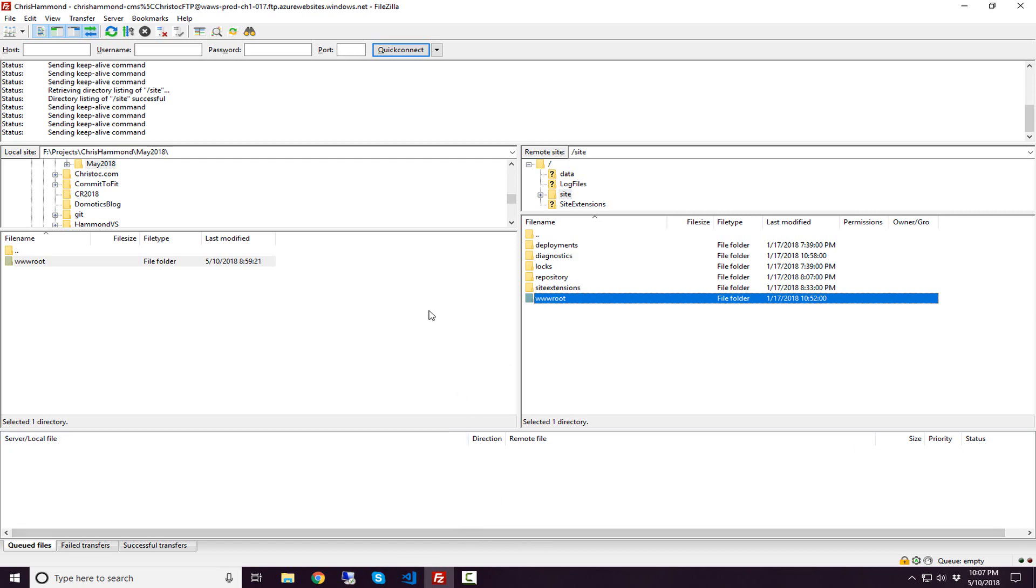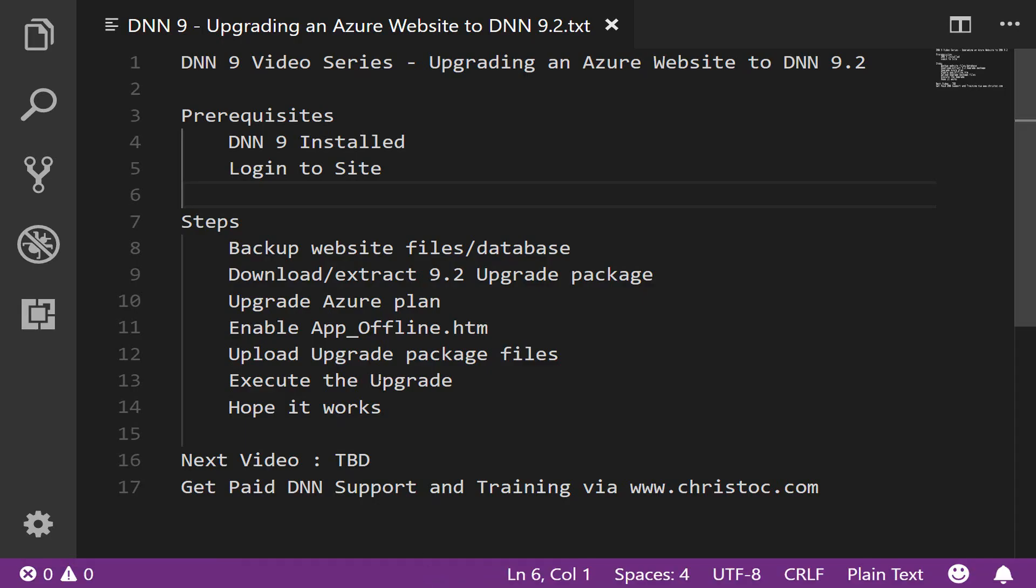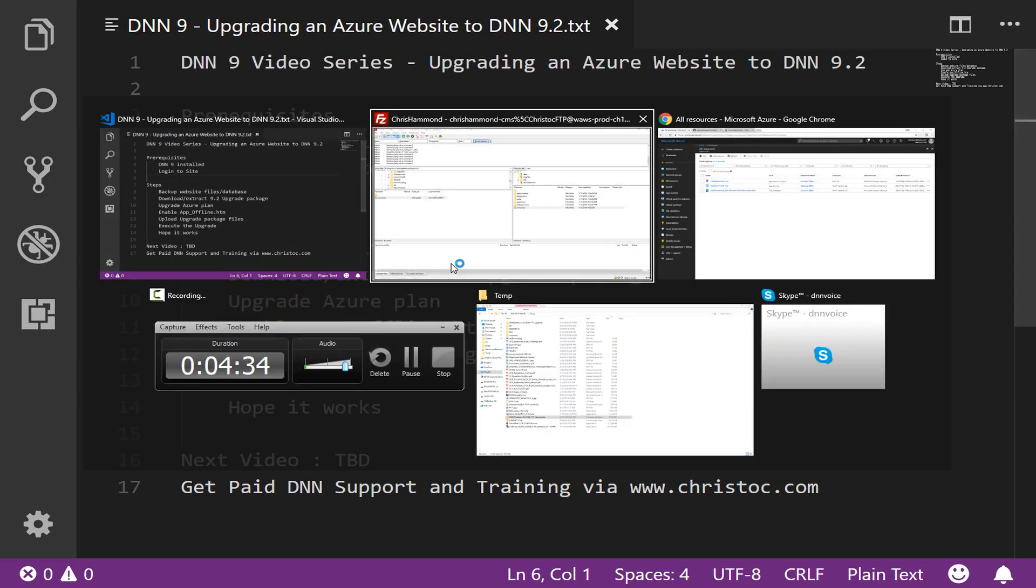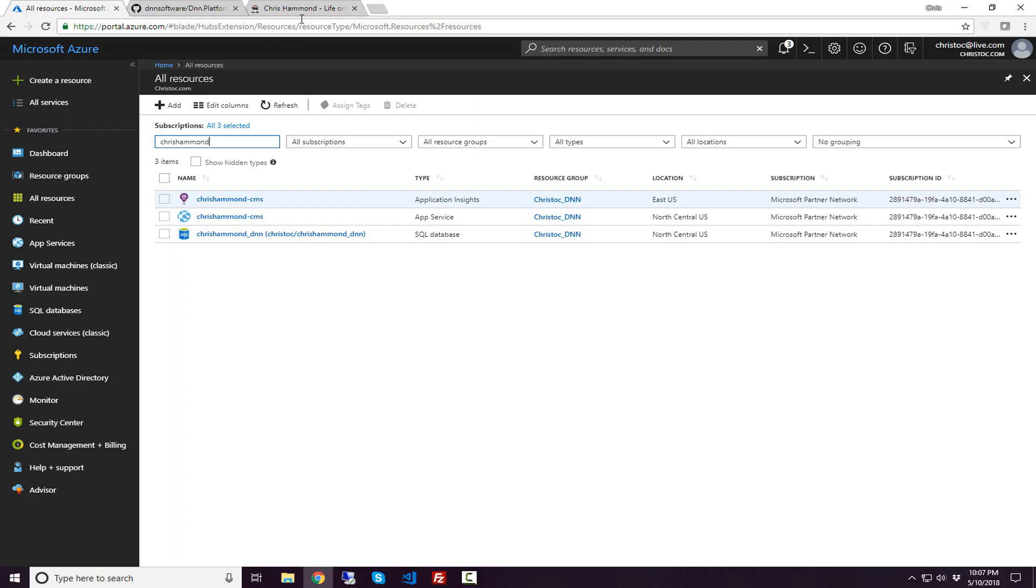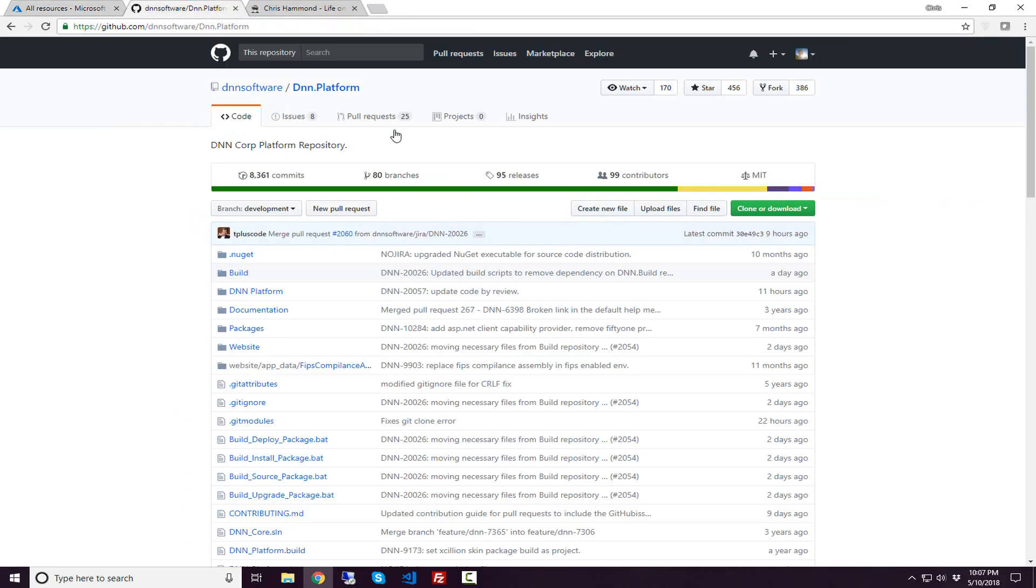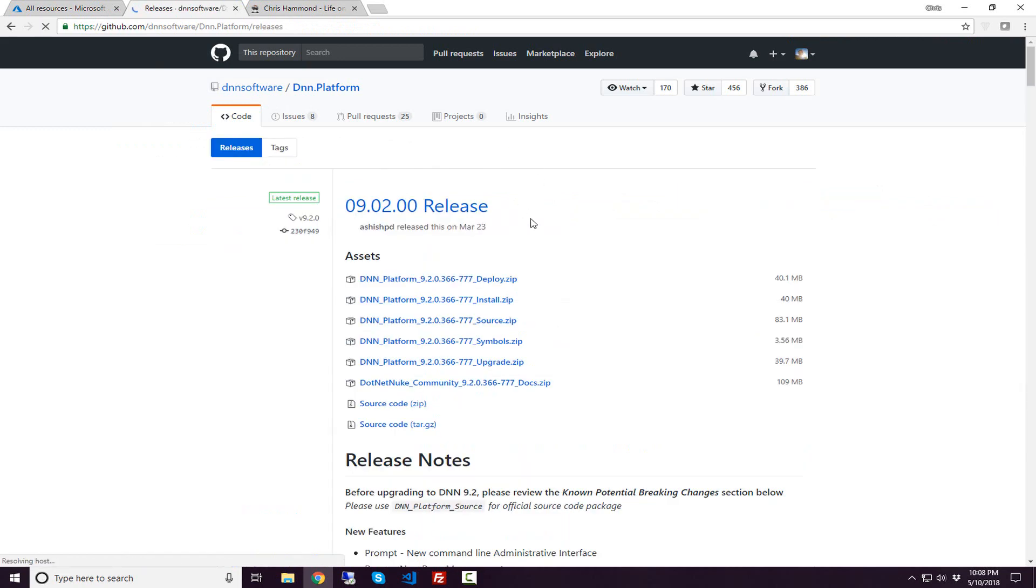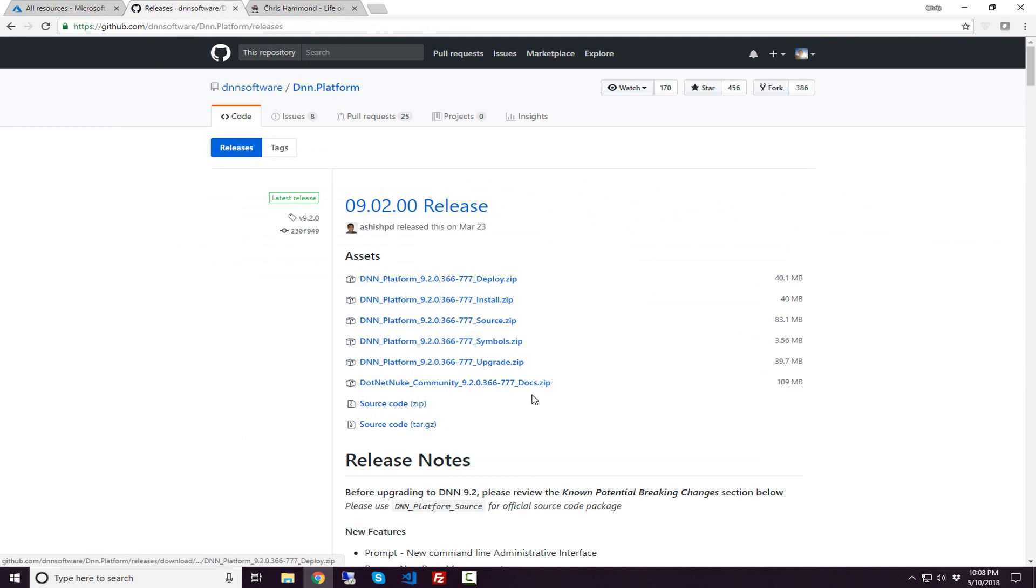Let's move on to the next step. The extraction or download of our 9.2 upgrade package. I'm going to switch over here to the browser to download the upgrade package of this latest release of DNN, which is version 9.2. You can go to github.com/dnnsoftware/dnn.platform/releases. Here we have that 9.2 release and I downloaded the upgrade package.